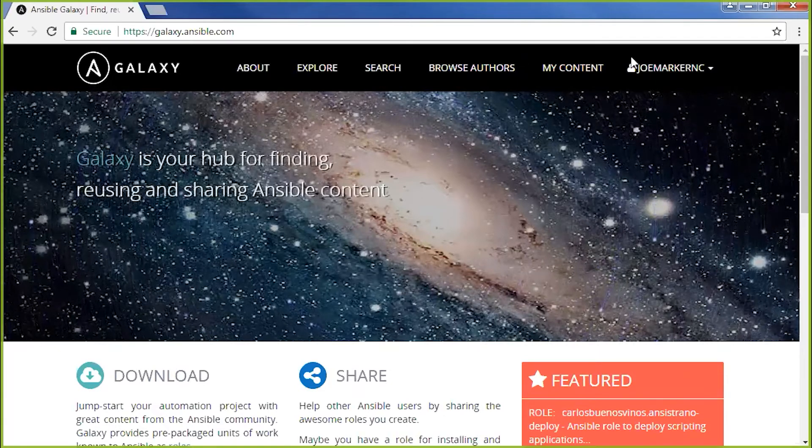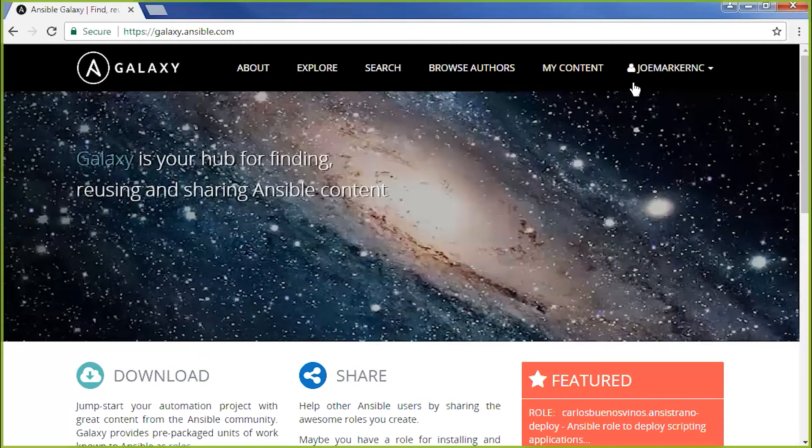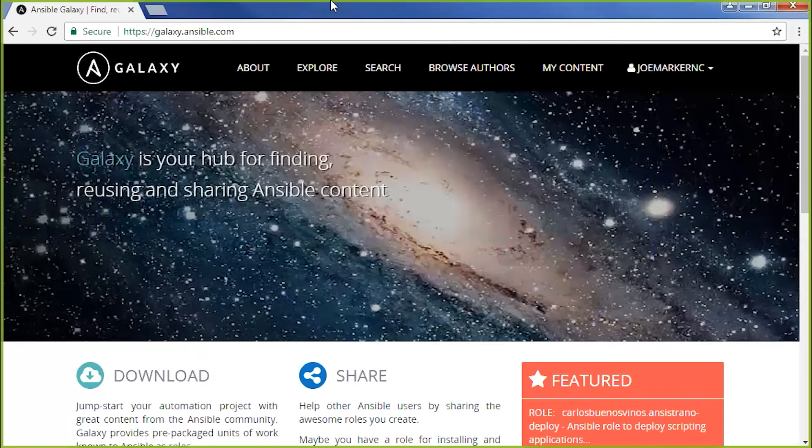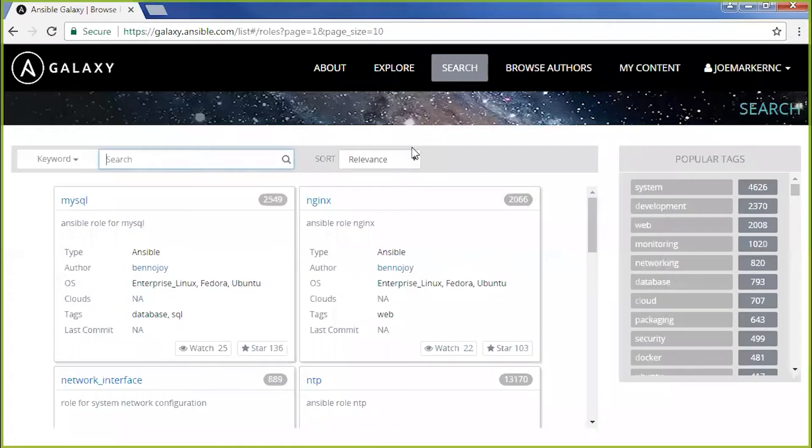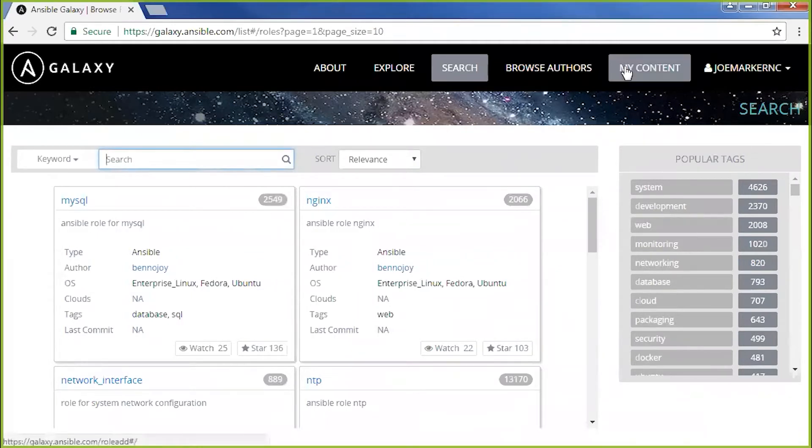You log in with your GitHub credentials. And then we're going to install our HAProxy server now on CentOS. So let me search for HAProxy CentOS.